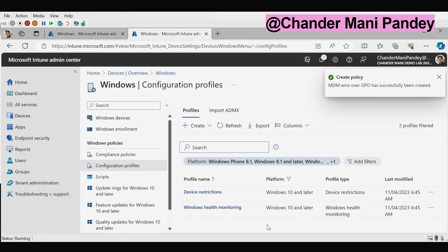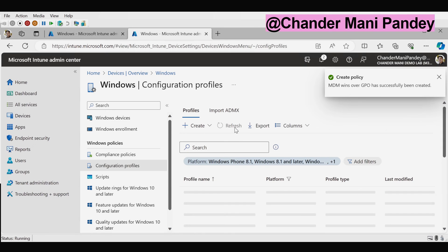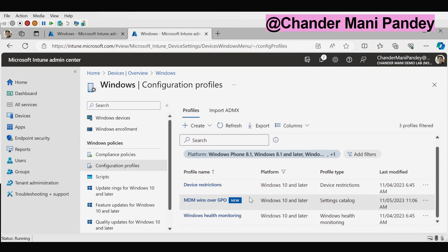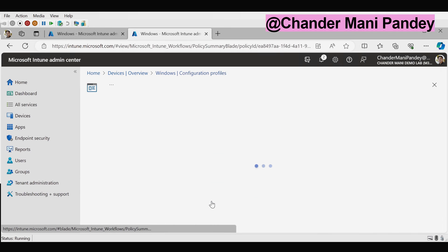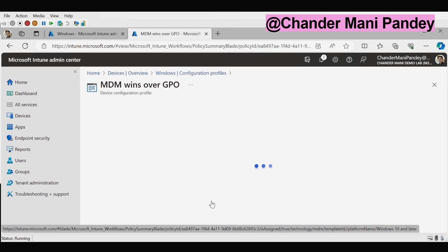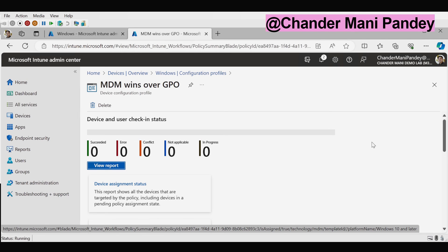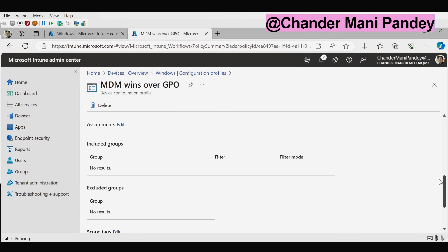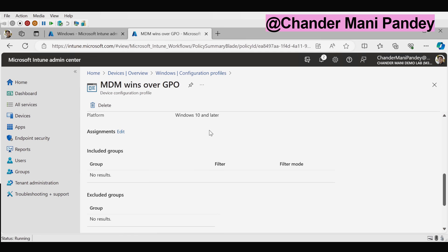And now we can see that the policy is created. Let me refresh this window. Now we can see that the policy is created and then we have to just click on that and based on the requirement you can assign this to all devices or any specific group.